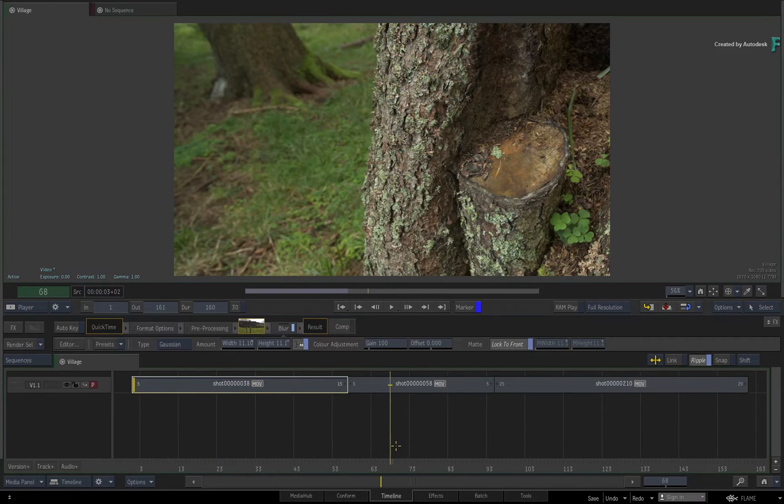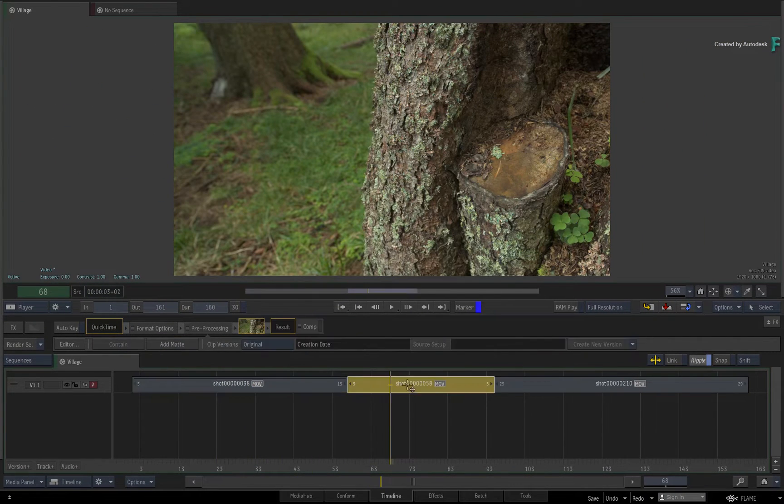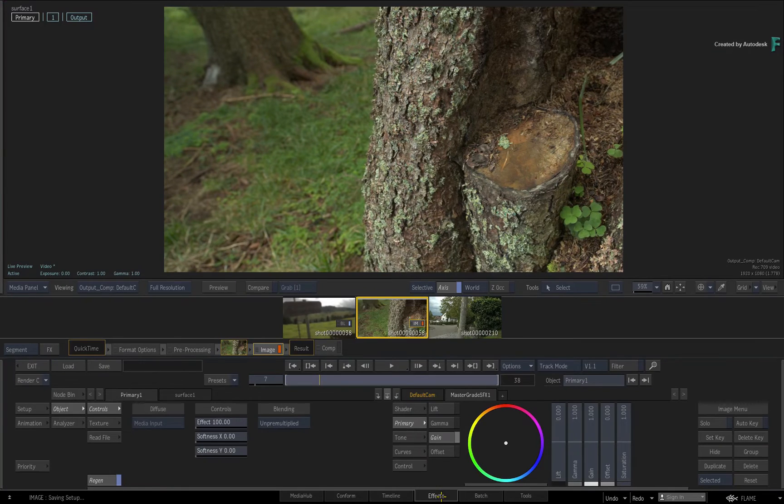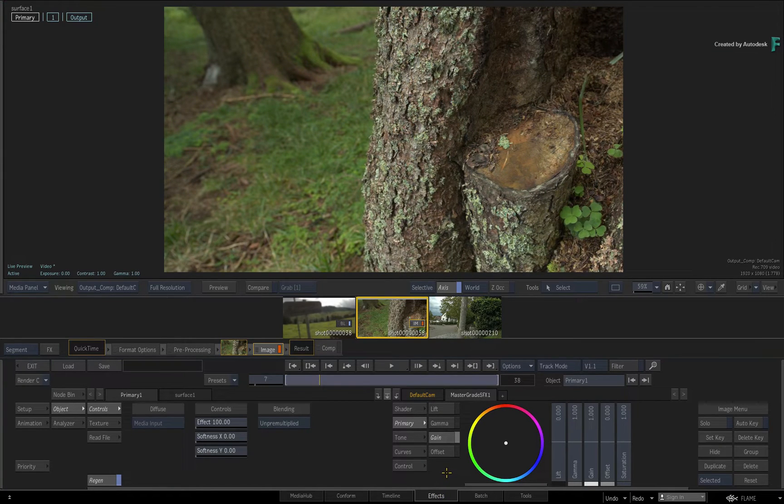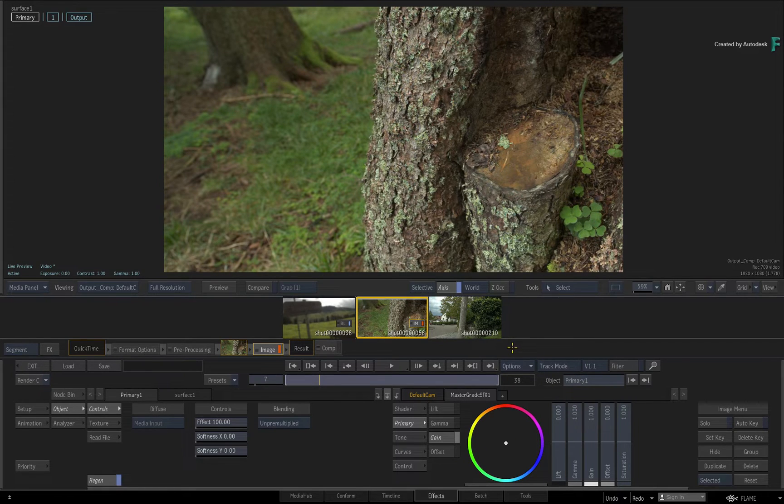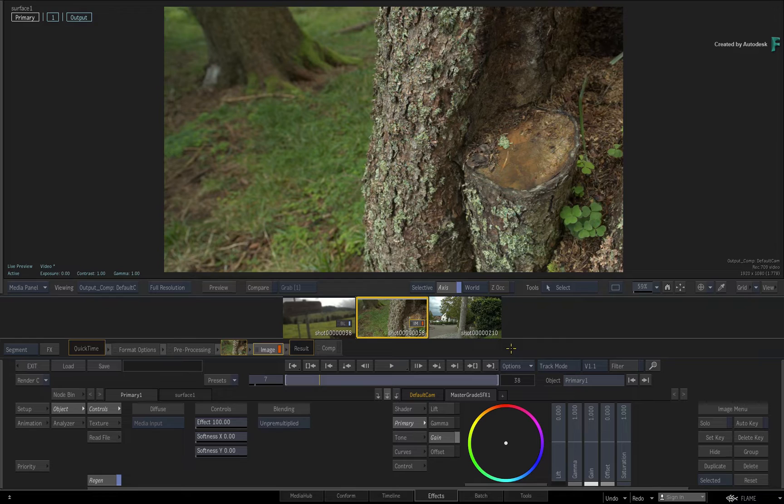Now let's move on to another shot and switch to the Effects Environment. Firstly, I just want to point out that Cache on playback in the Timeline view and the Effects Environment are considered as two separate functions.